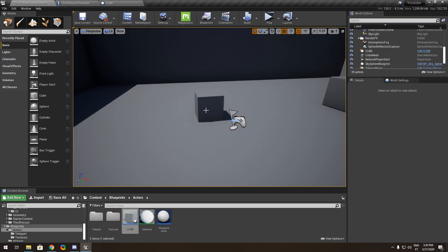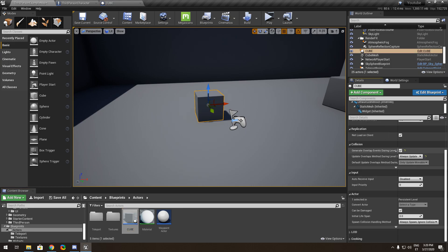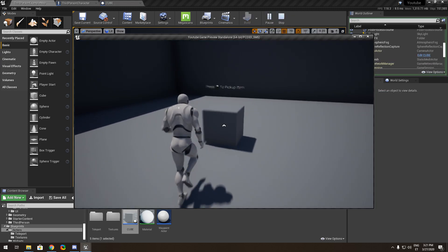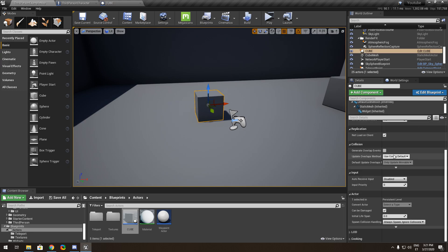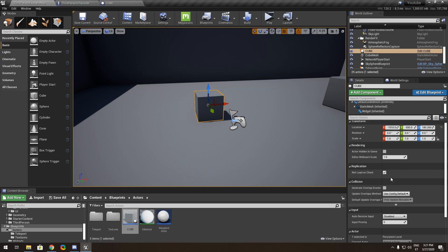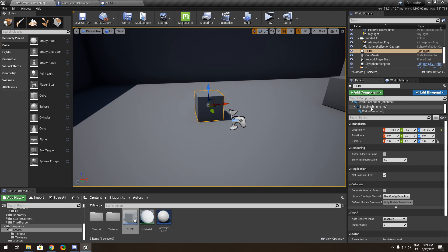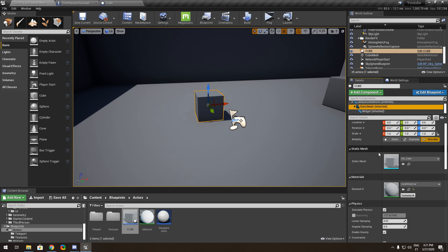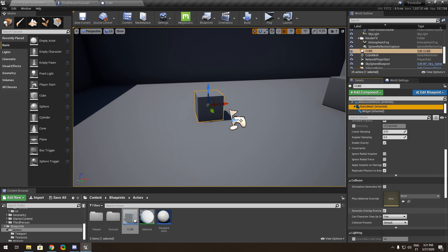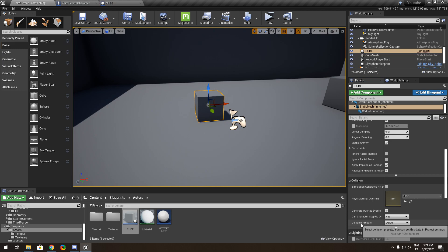It's not done yet — you need to click the static mesh and make sure 'Simulate Physics', 'Enable Gravity', and 'Generate Overlap Events' are enabled. The important collision settings are: simulate physics, enable gravity, generate overlap events, and collision preset set to Default.